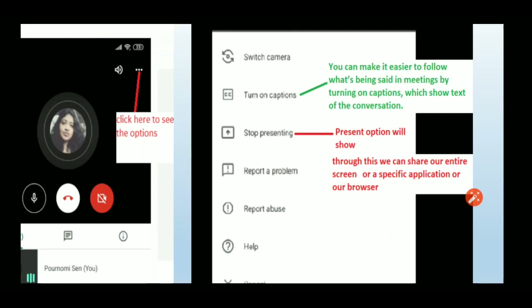'Turn on Caption' makes it easier to follow what's being said — it will convert whatever is spoken in the meeting into text so participants can read the conversation. The 'Present' option lets you share your screen, with three sub-options: share your entire screen, share a particular window, or share the browser.